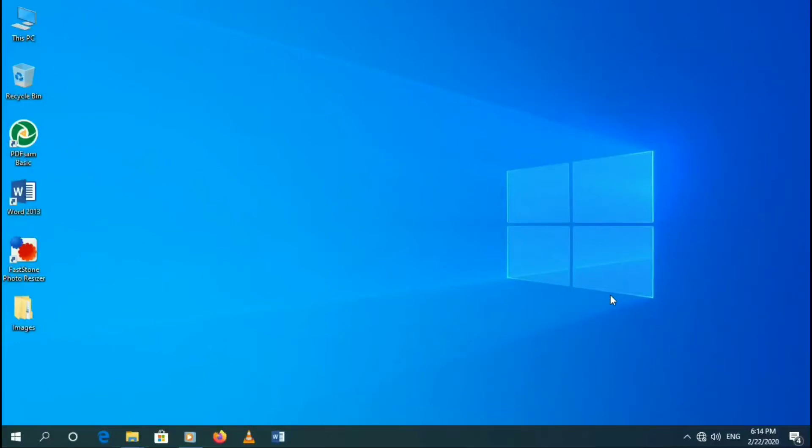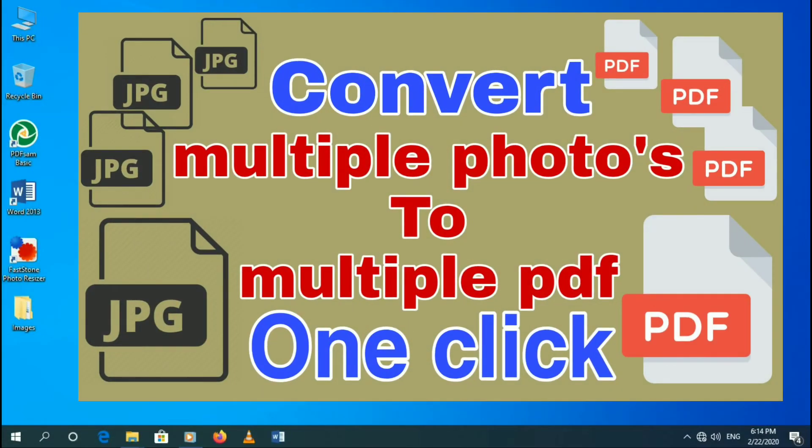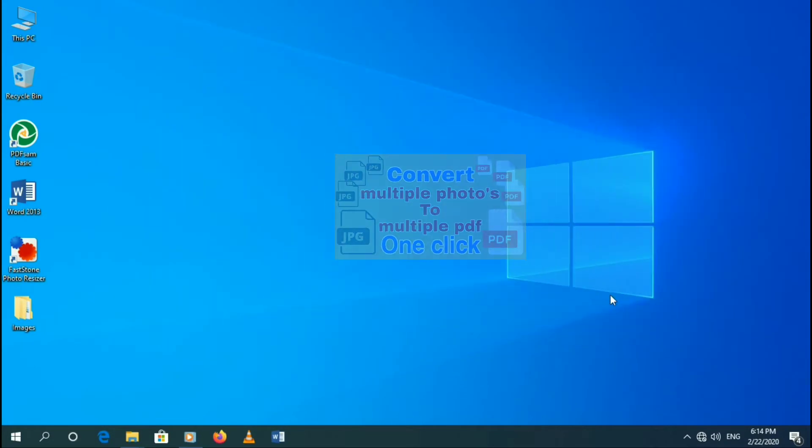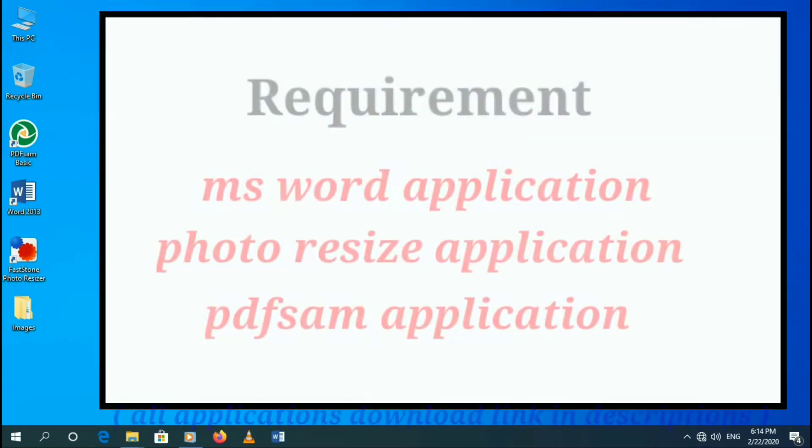Hello and welcome to Tech Helper YouTube channel. In this video I will show you how to convert many images to many PDF files. So let's start the video.